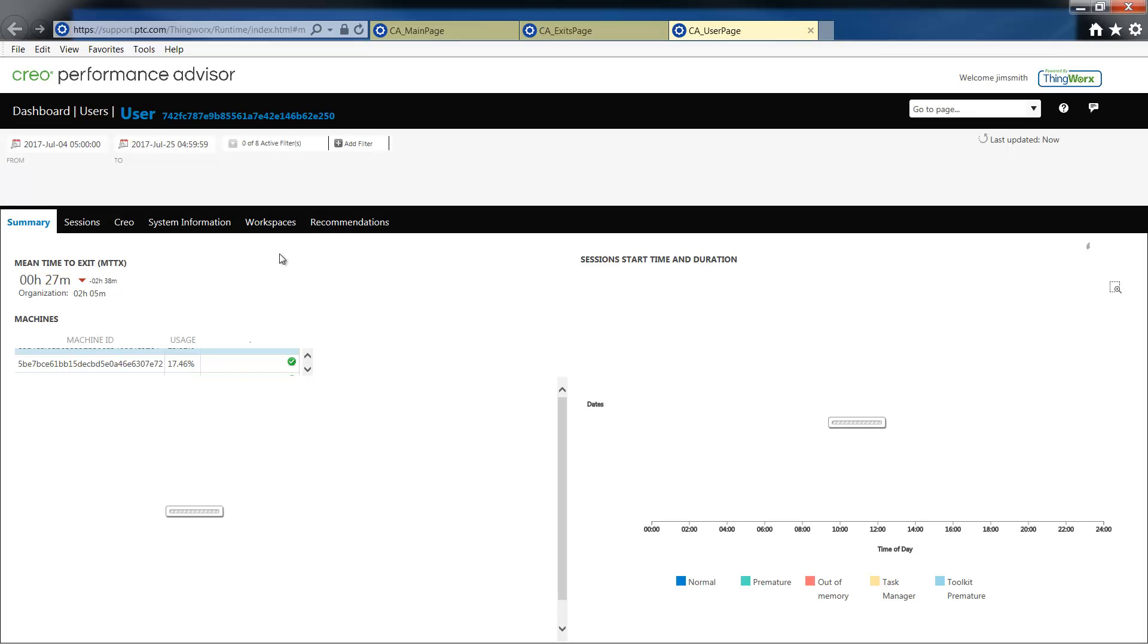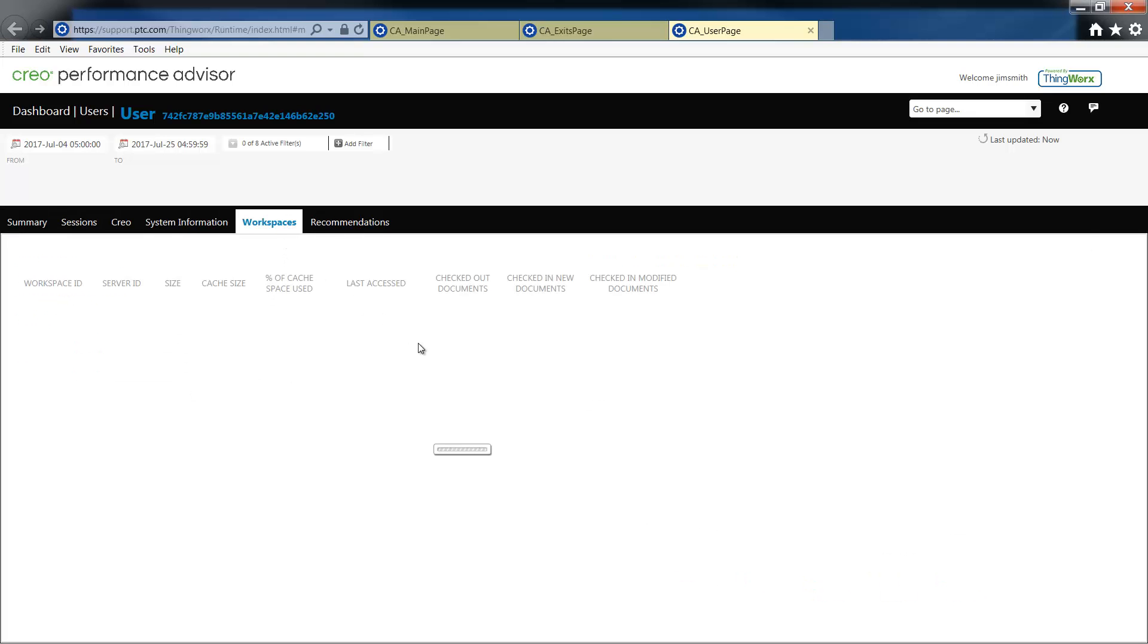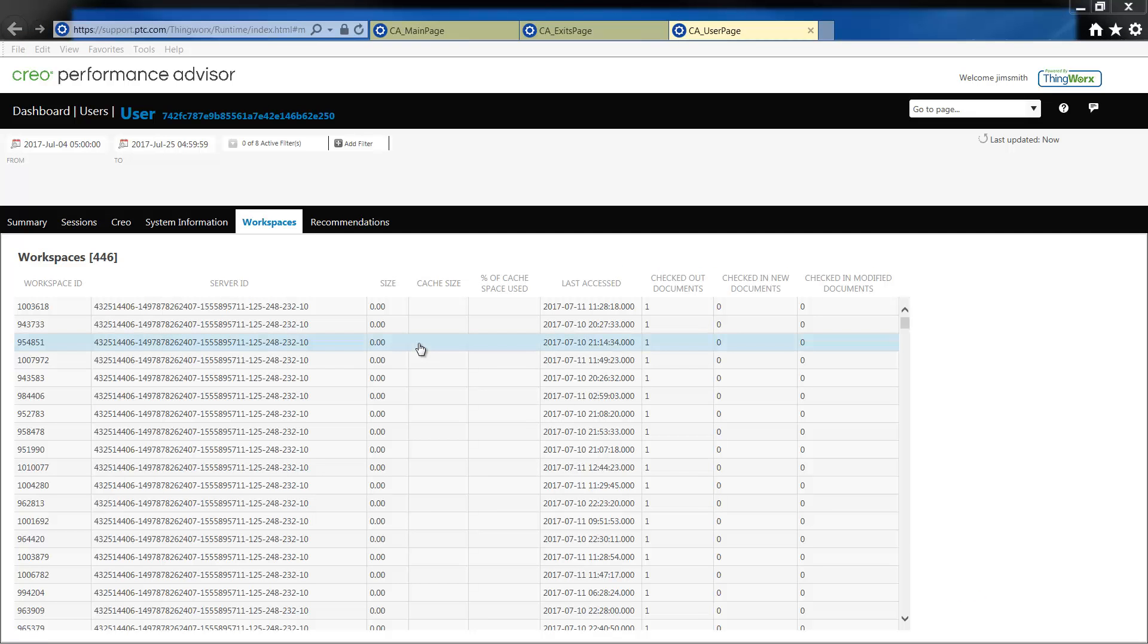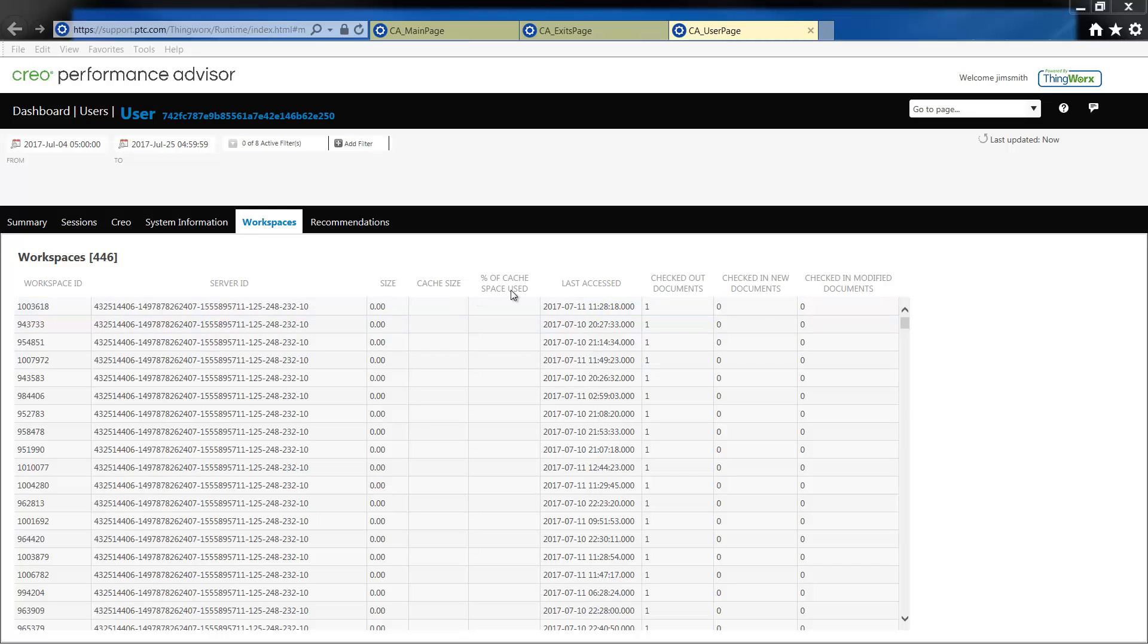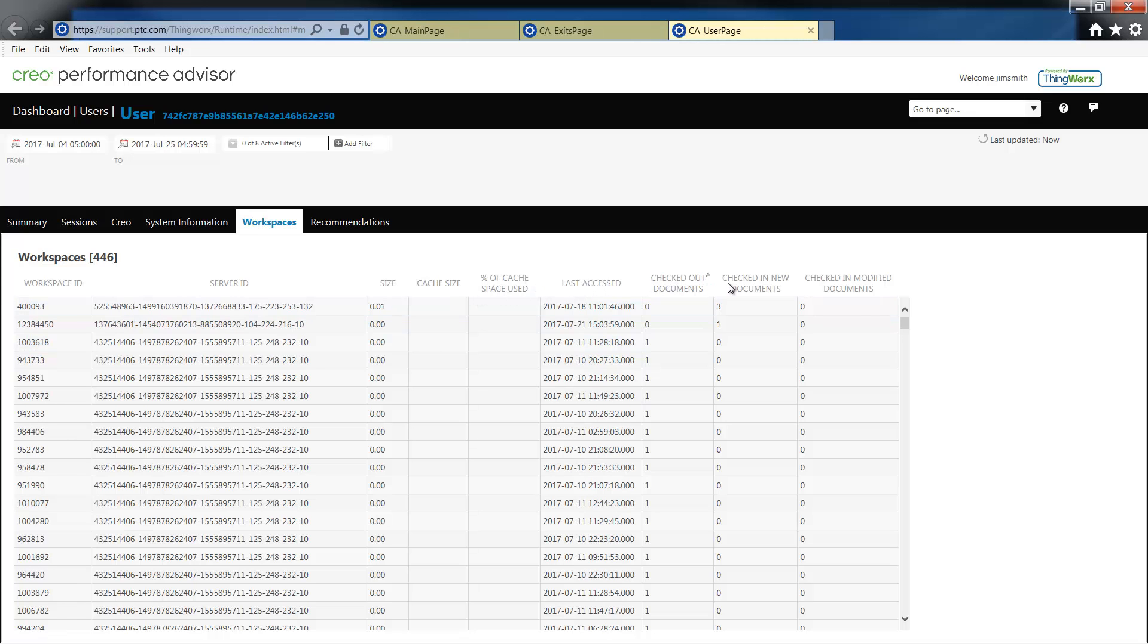Under the user page you'll notice that there is now a workspace tab. This will give you information about the workspaces that have been used for each user. And here you can review the number of checked out documents, new documents, and modified documents.